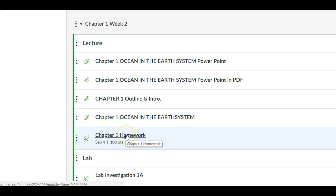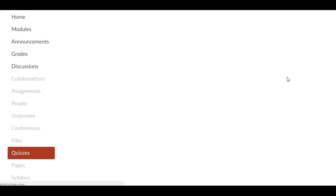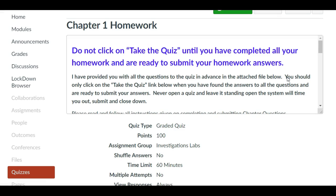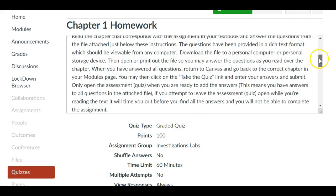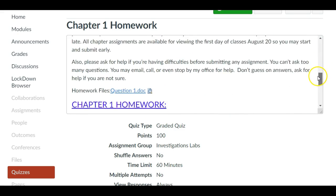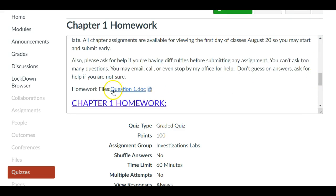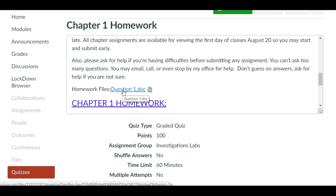And then from there there's your chapter homework assignment. When you click in your chapter homework assignments you're going to see that it says do not click take the quiz until you have completed all your homework and are ready to submit your homework answers. You'll download this file, complete the questions, then return here, click on the quiz, and enter those answers from that file.